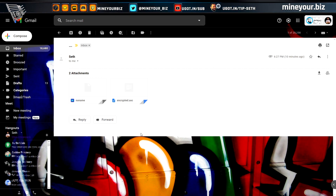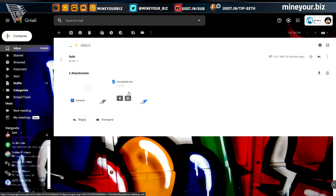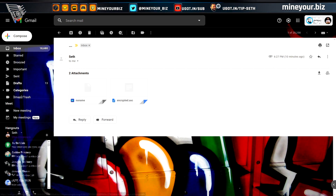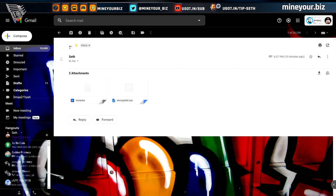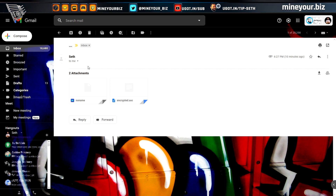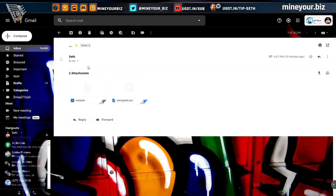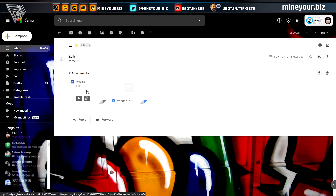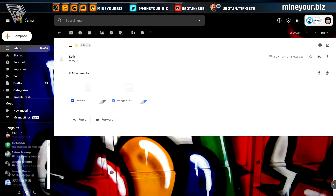The email I sent to myself using Thunderbird looks like this in Gmail: no name, encrypted ASC. It looks like even the header has been encrypted when using Thunderbird — that's pretty awesome. Not even ProtonMail does that.